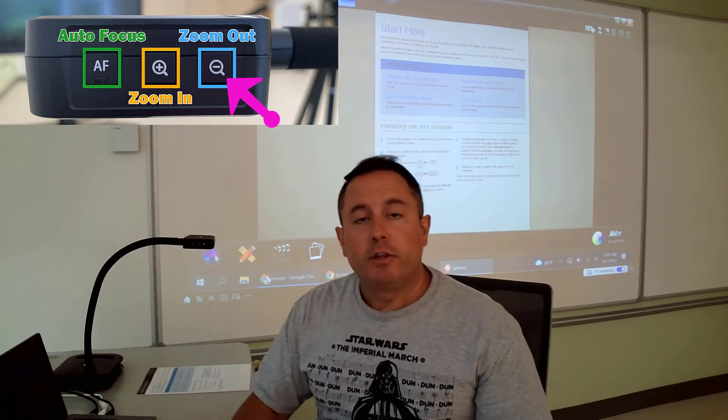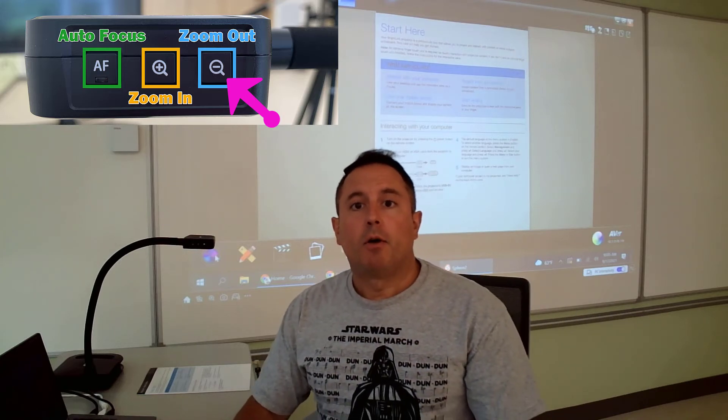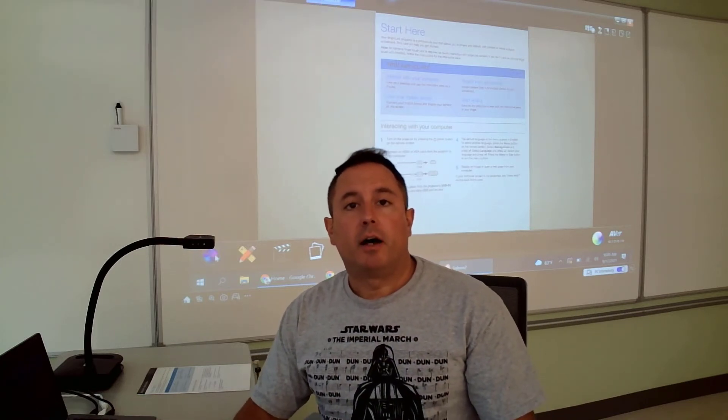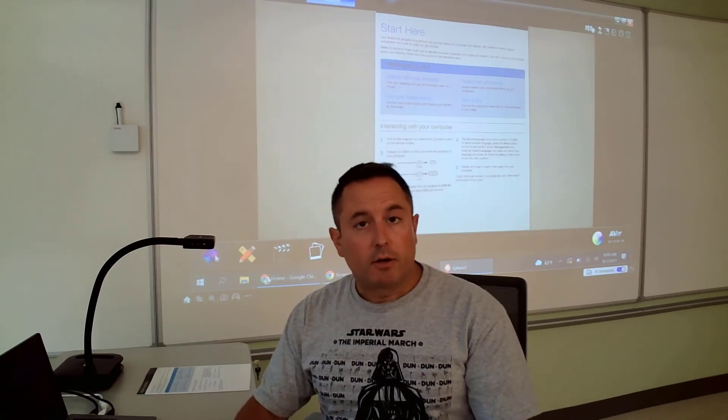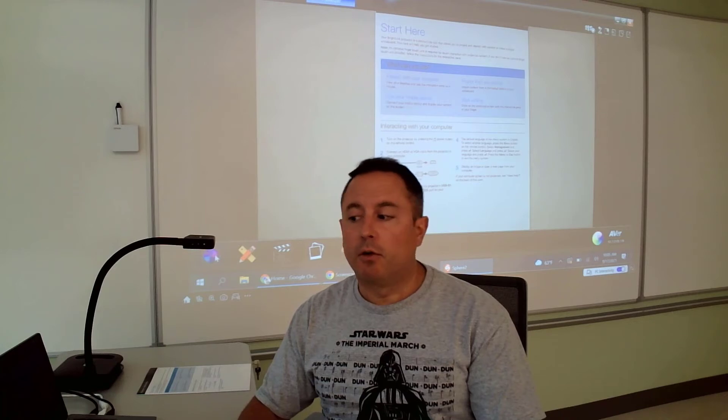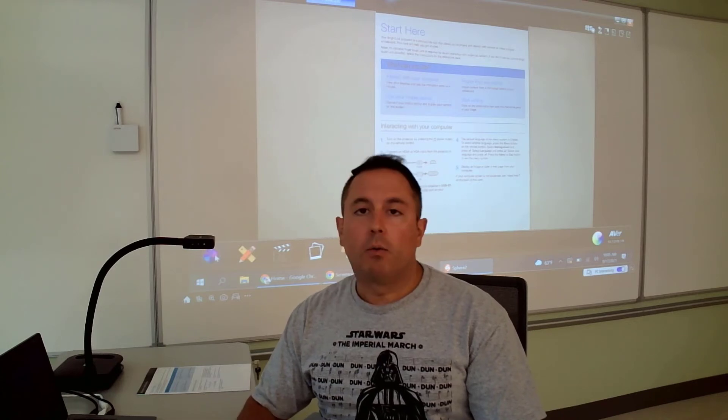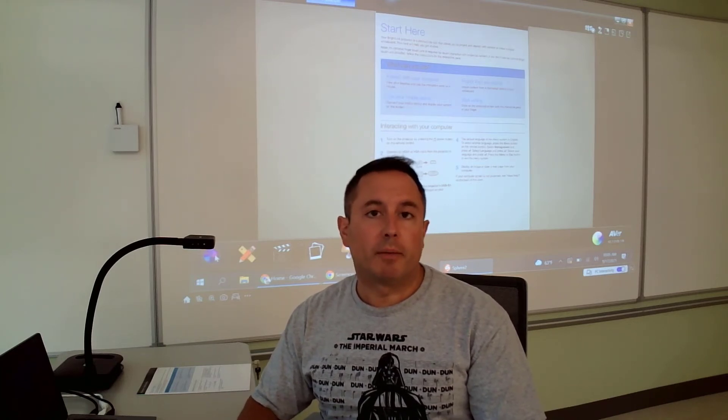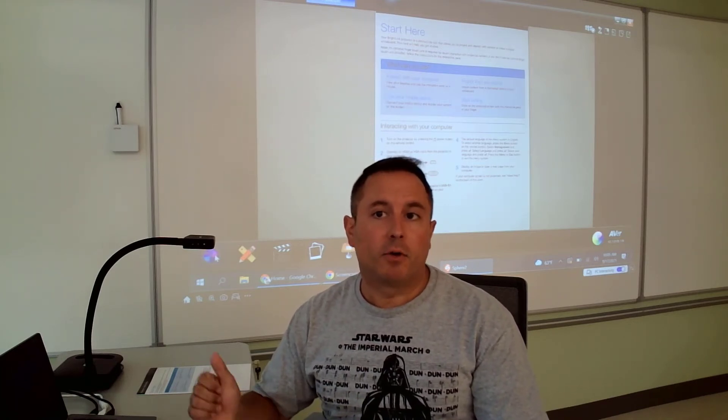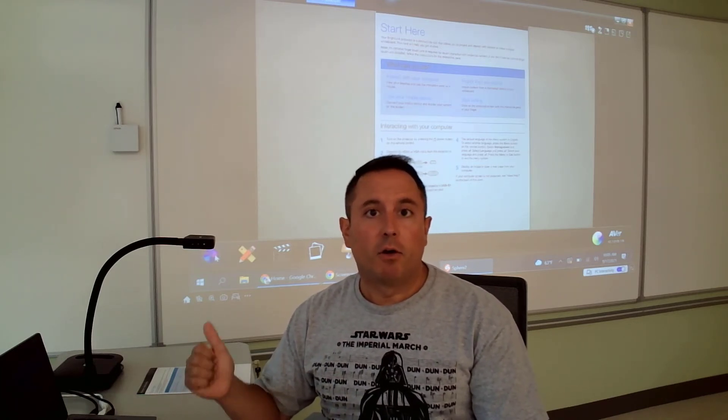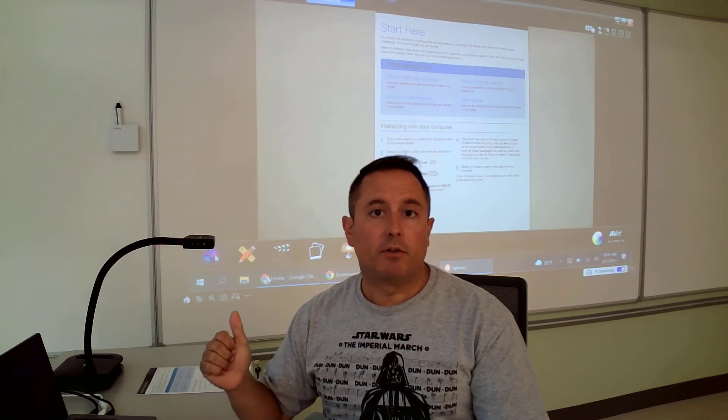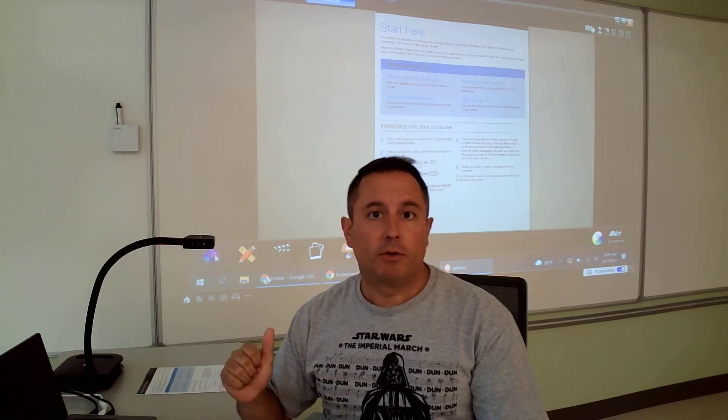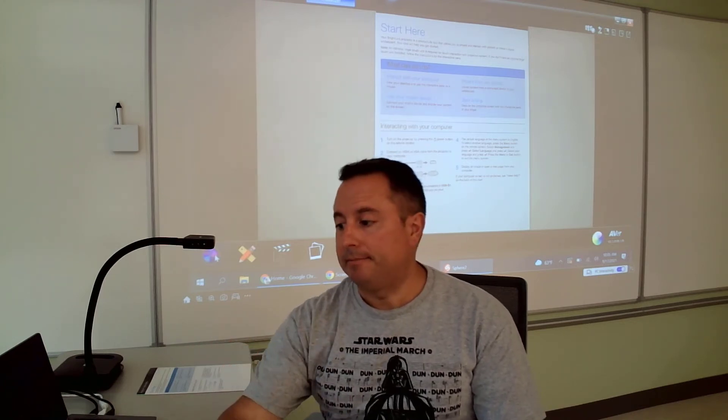If you're using the document camera with a Chromebook, you can do that. You can connect it to the Chromebook. What you're going to want to do with the Chromebook is you're going to want to open up the camera app. So let me grab a Chromebook and I'm going to show you what you're going to do with that.